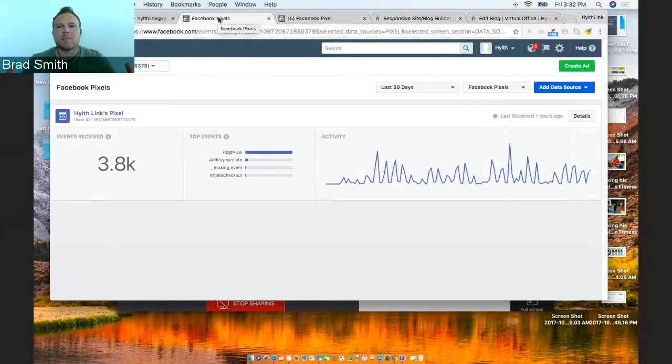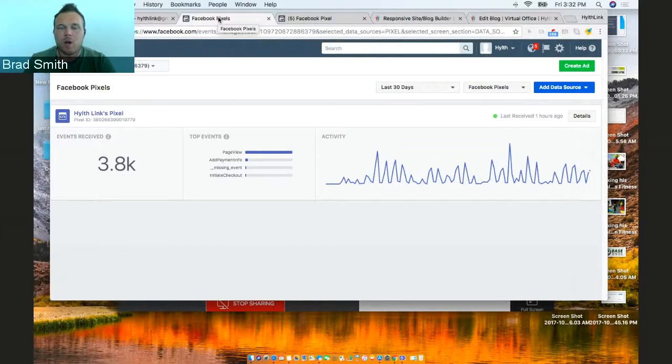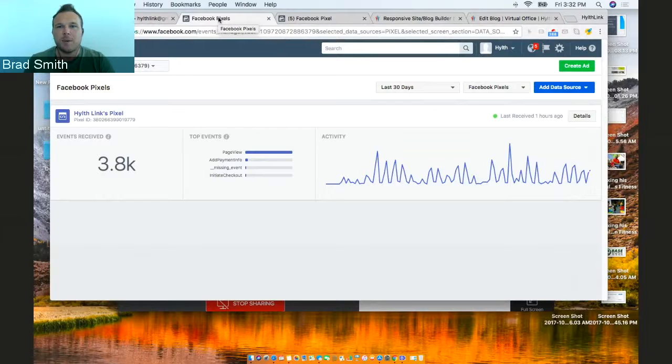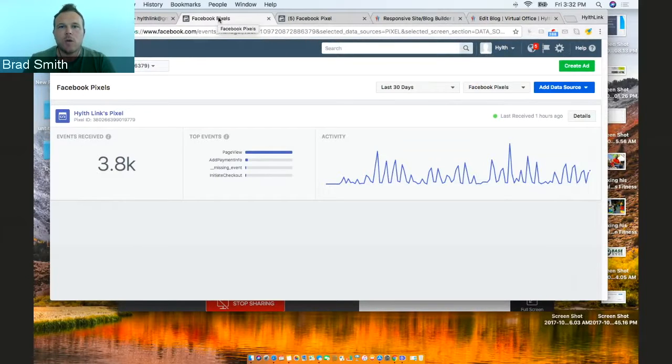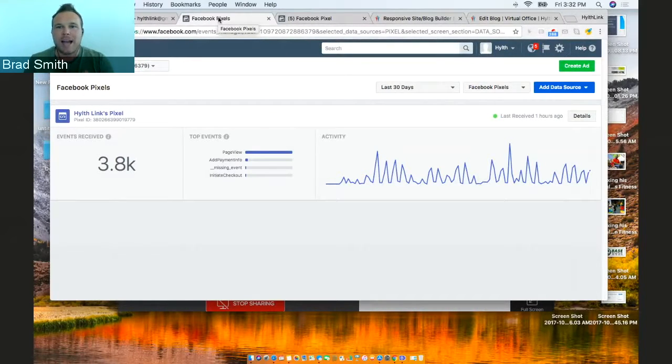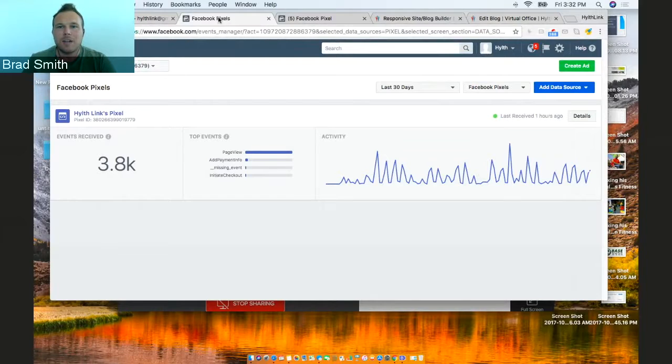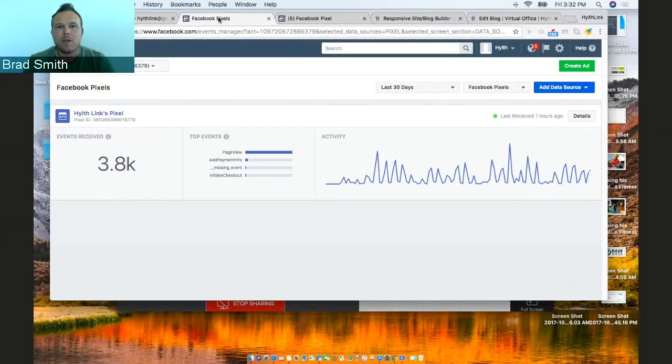Hey guys, Brad Smith here with HealthLink. I want to go over how to install your Facebook Pixel on our website. You want to make sure you grab it from your ads manager on Facebook. Either email me the HTML code, or you can put it in yourself.